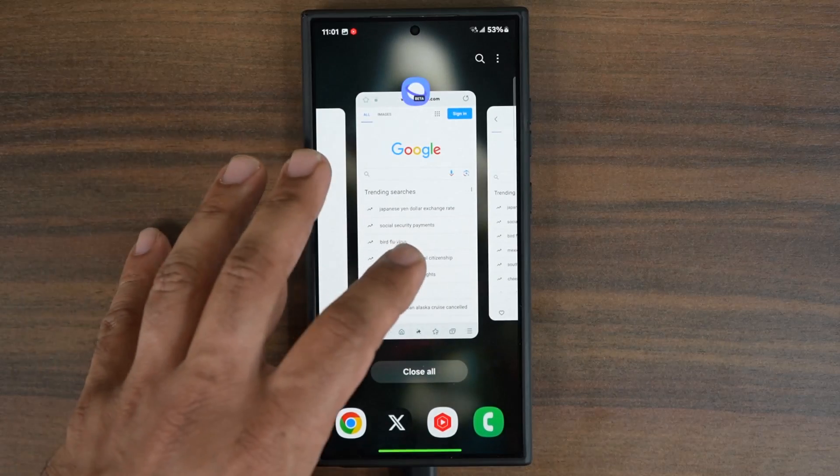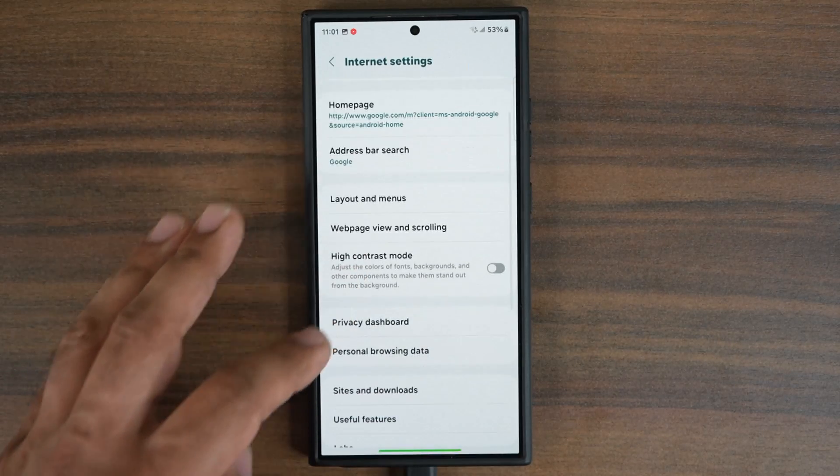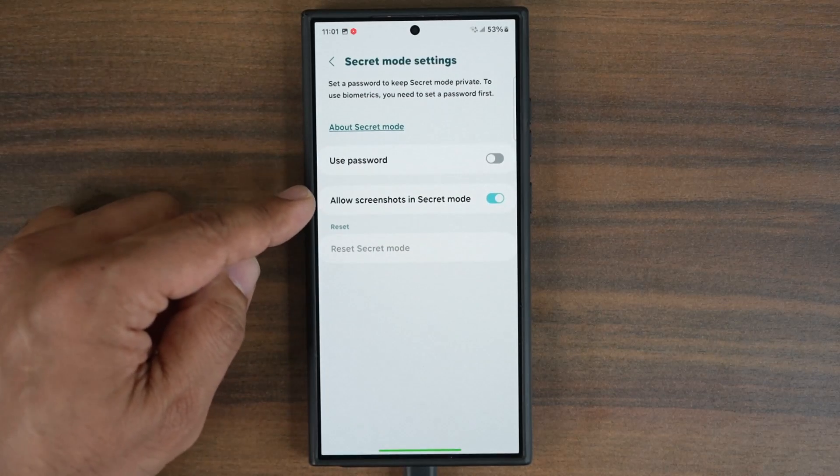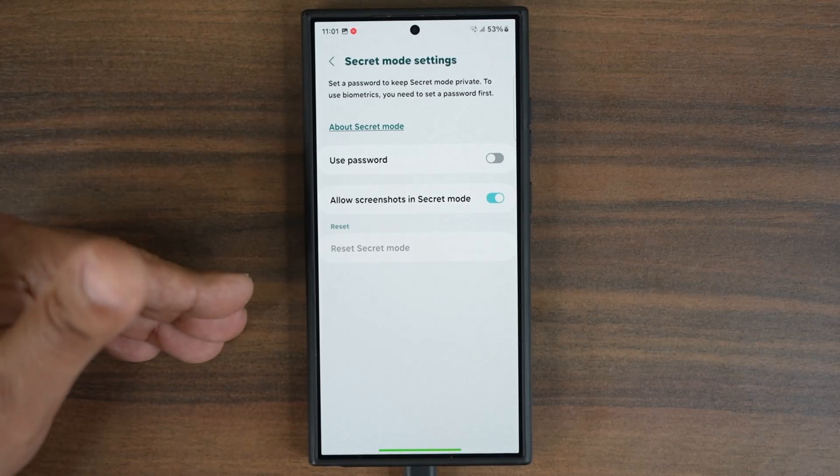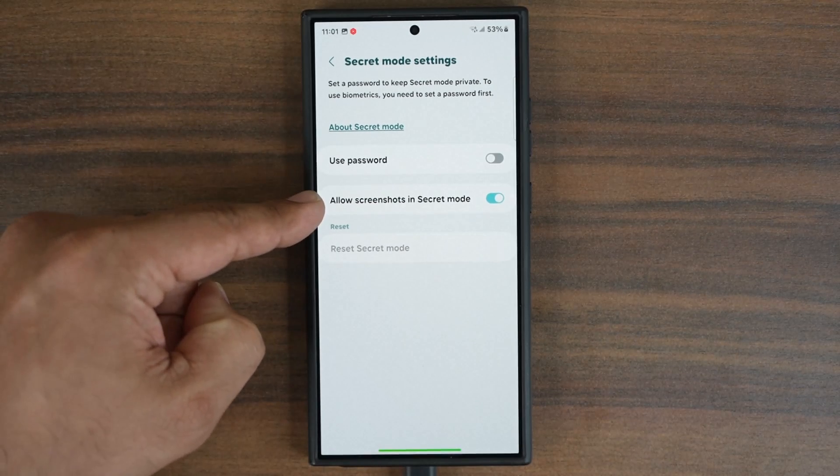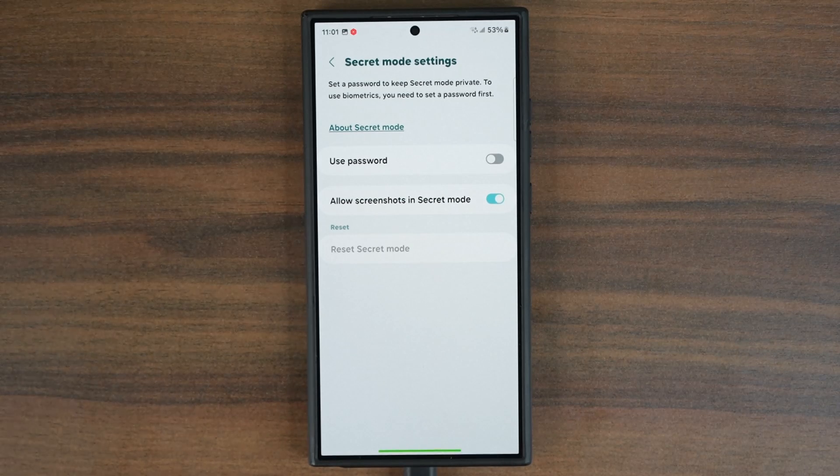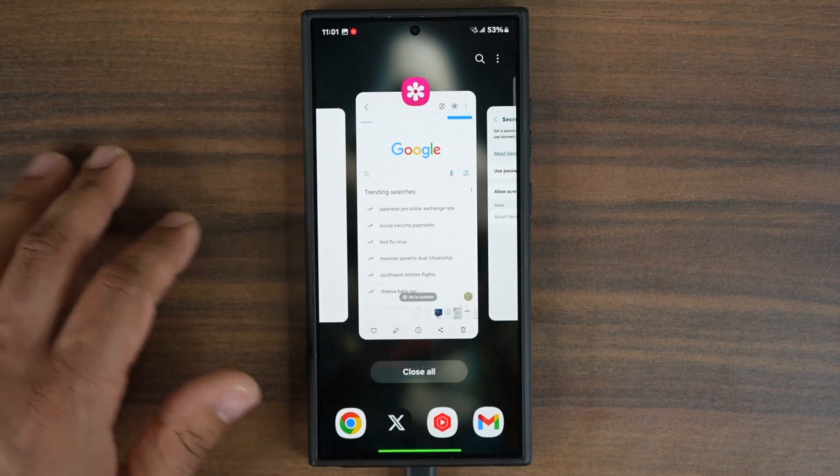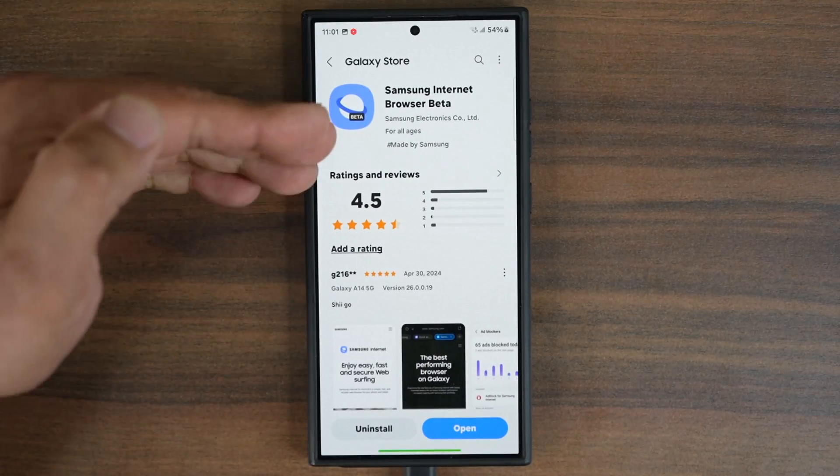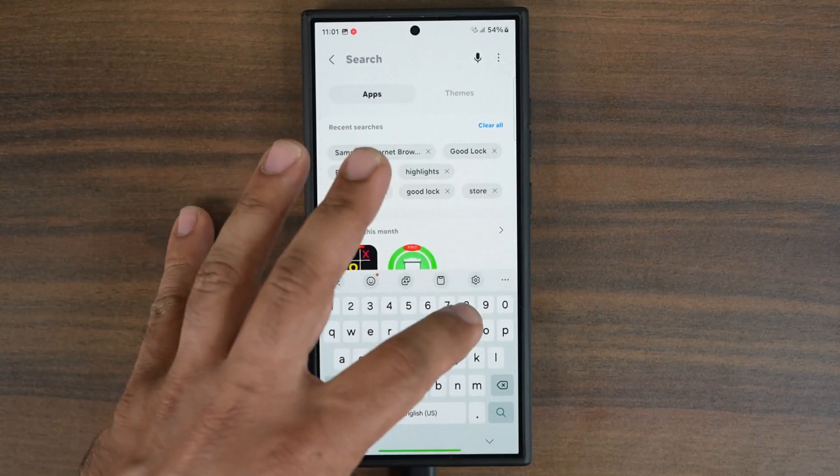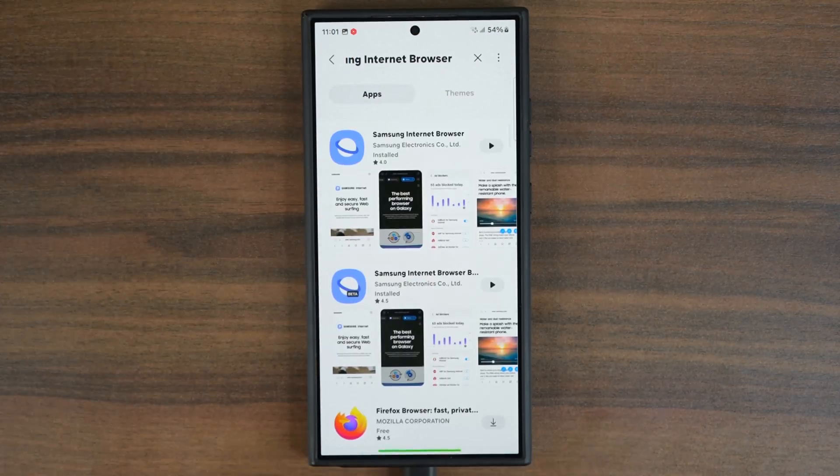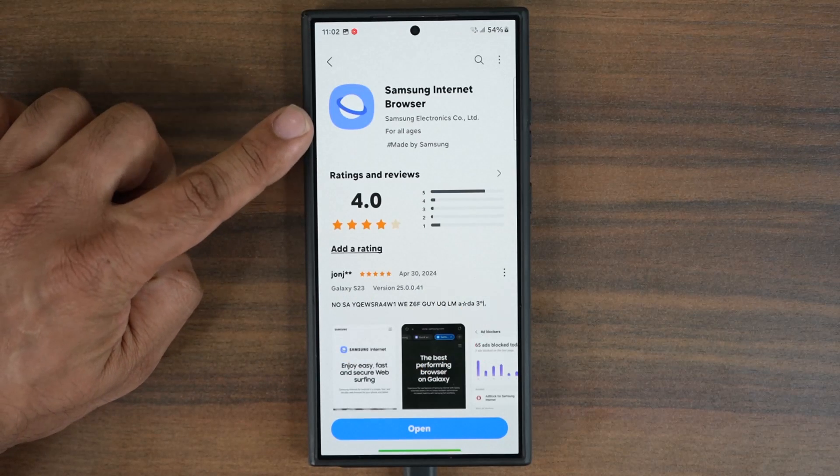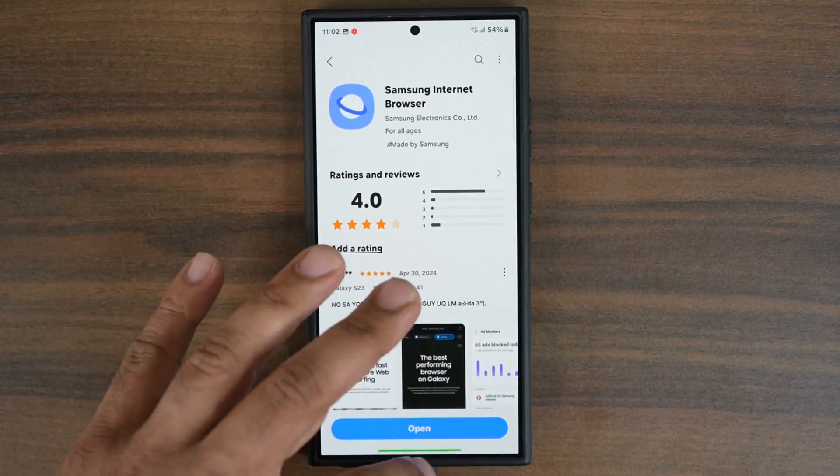So remember, when you're in the beta version, under settings, under personal browsing data, you've got that additional option. On the regular internet, you don't. So for any reason you want this feature, you can download and install Samsung Internet beta. After a little bit, the features on the beta will actually move on to the regular Samsung Internet. Those features will end up coming to this as well after they're tested from the beta.